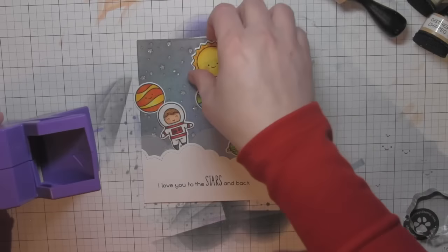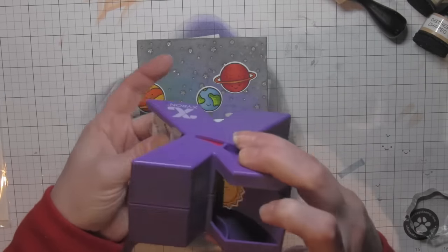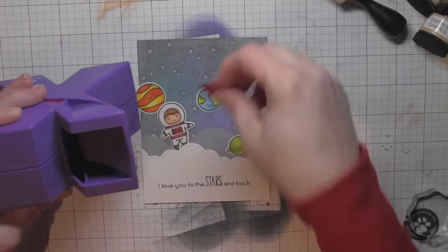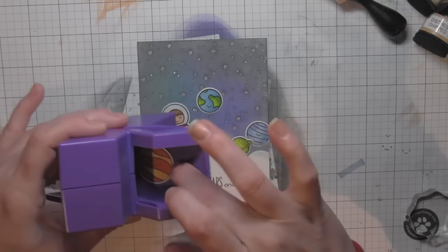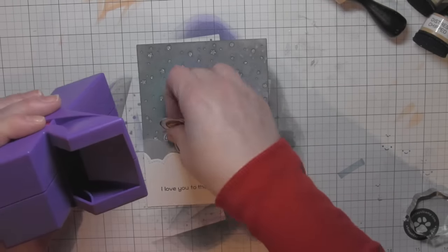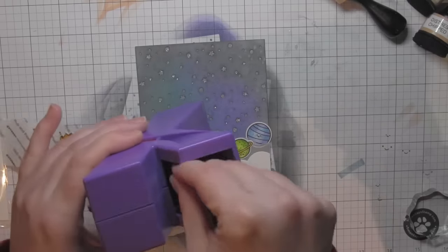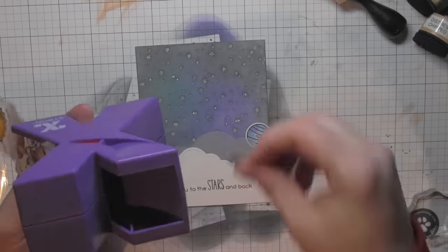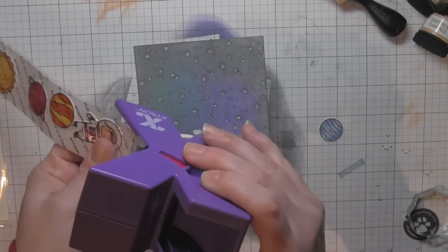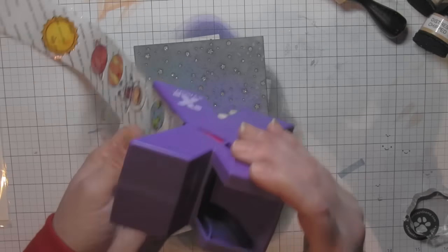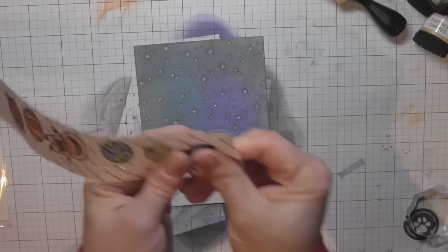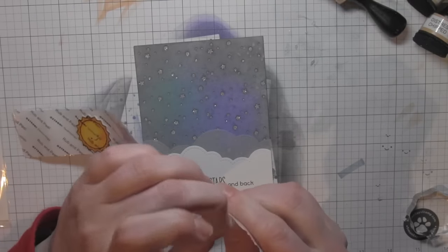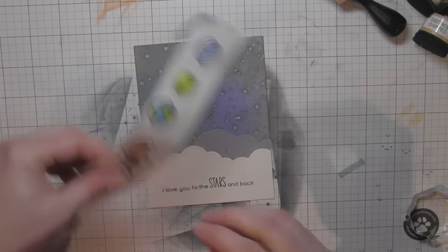This is the Xyron one and a half inch sticker maker. You just simply put your little pieces down here, as long as they're not any bigger than one and a half inches wide, and pull. They are going to be covered on the back with adhesive, which is so fantastic. I just love the sticker maker. It is so great for getting adhesive on the entire background of your little pieces.